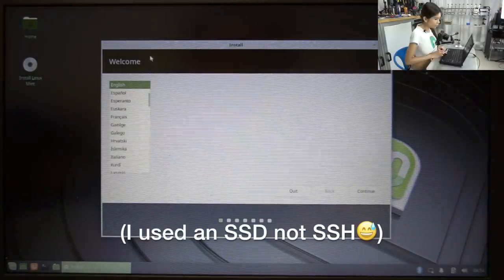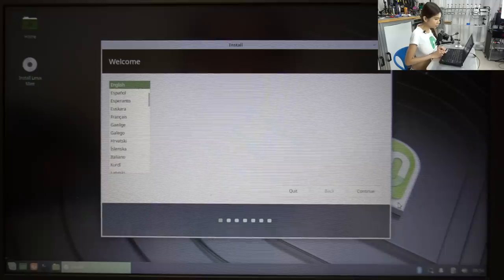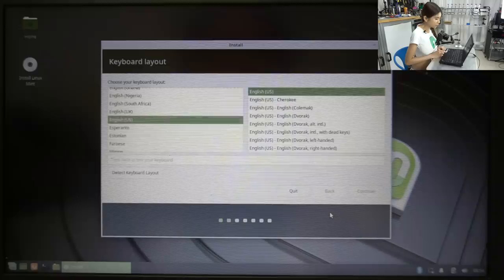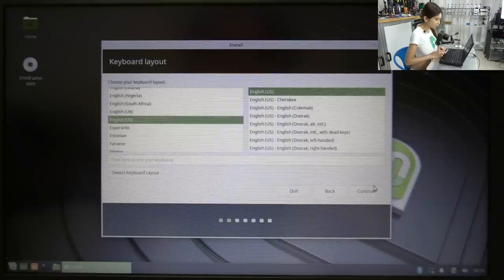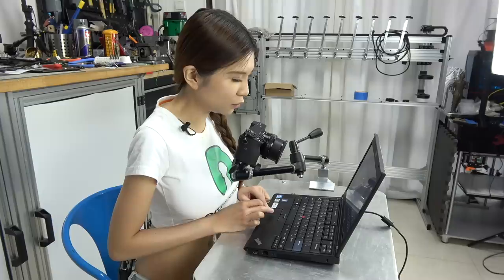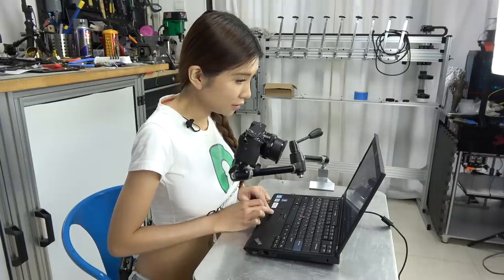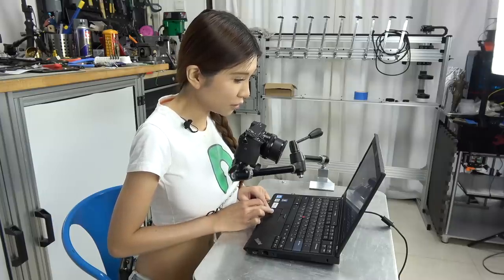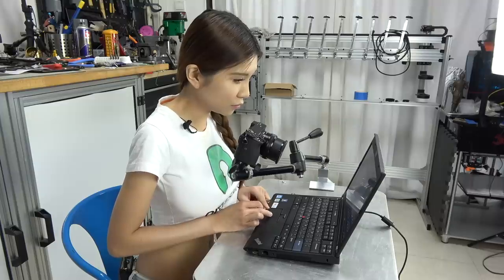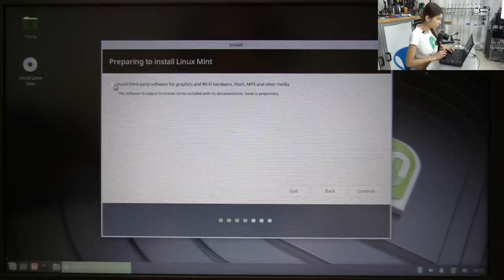And welcome, install English, continue. Keyboard layout. Connecting this computer to a Wi-Fi network allows you to install third-party software. Install third-party software for graphics and Wi-Fi hardware, flash, MP3 and other media.